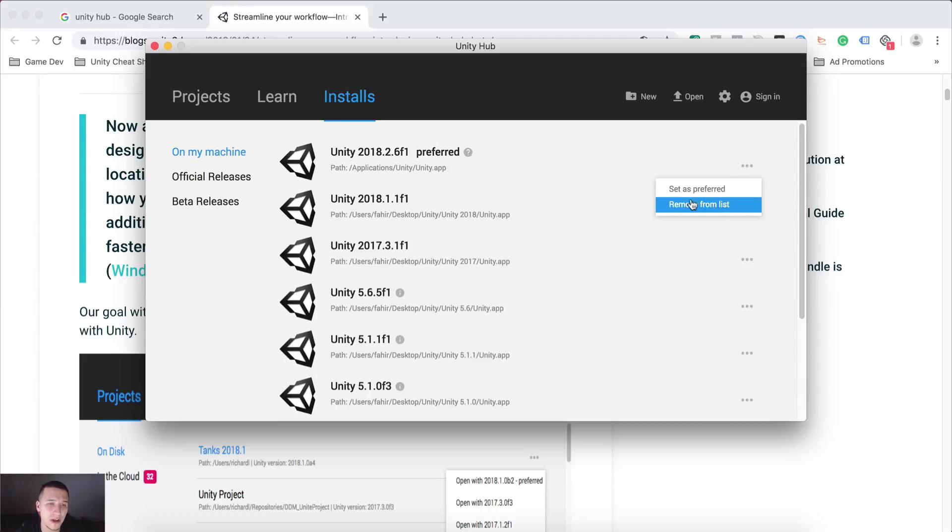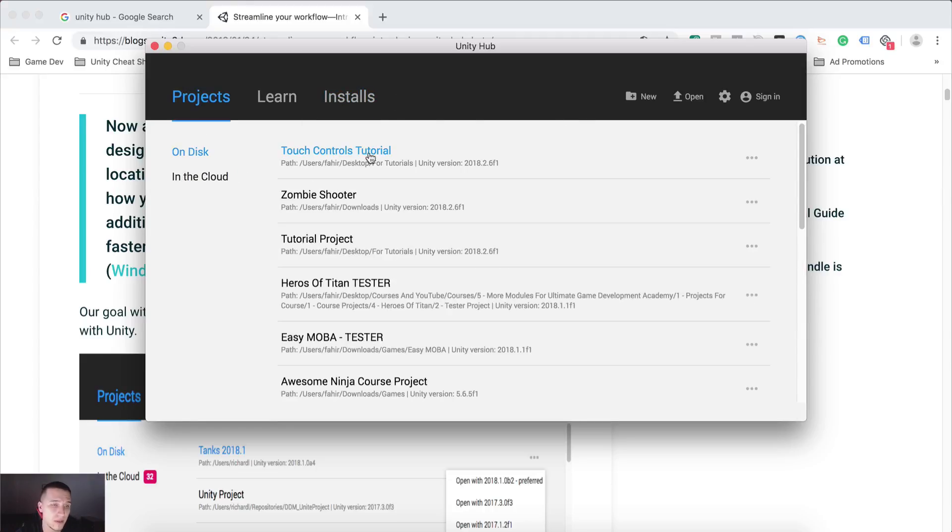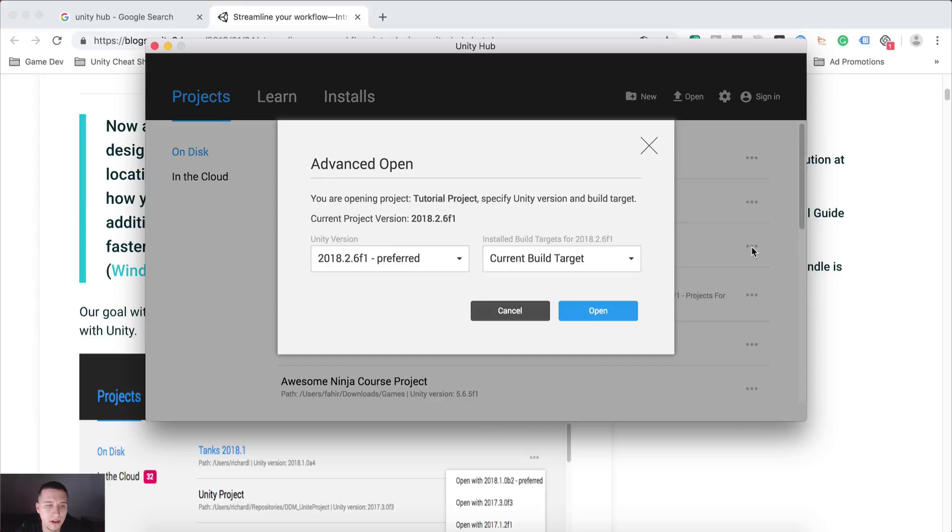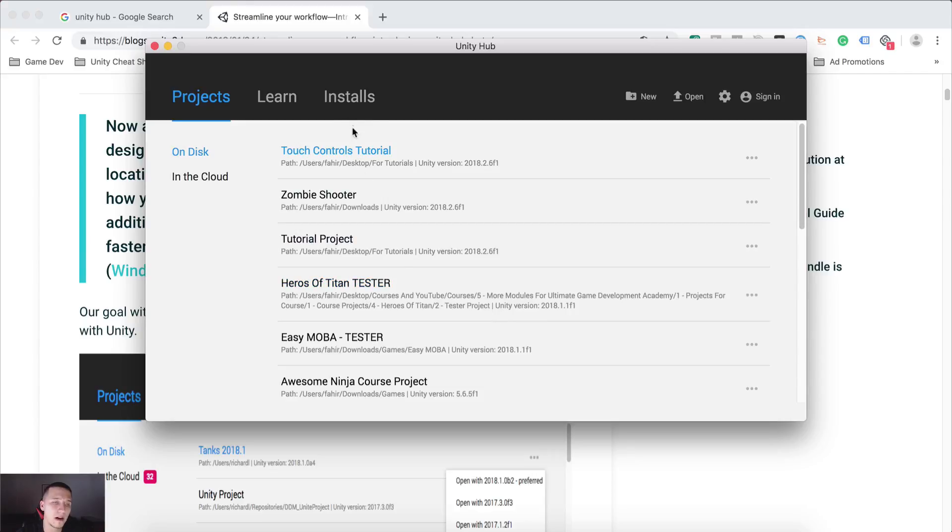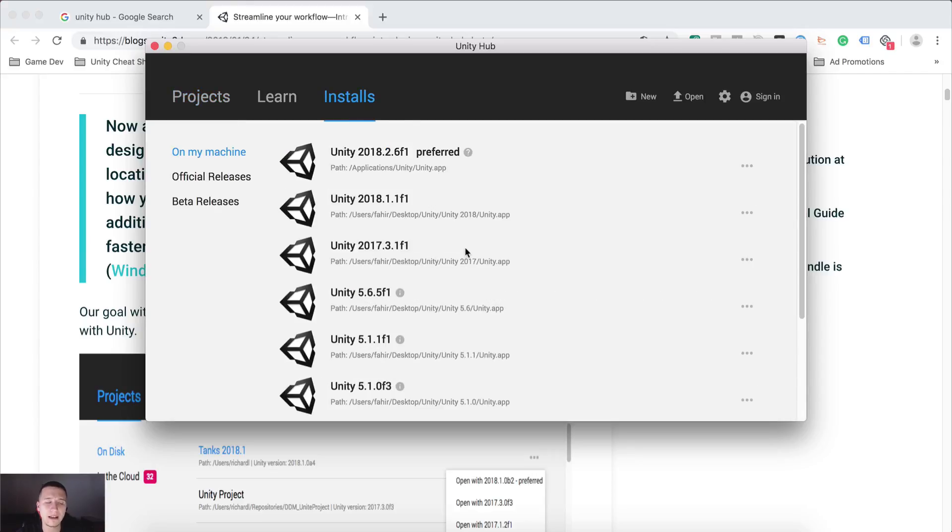So here you can set the preferred version. Mine is the last one, and it will open every project with the preferred version. But if I want to open this one with another version, then I can go here, select that version, click open, and it will start opening the project with that version.